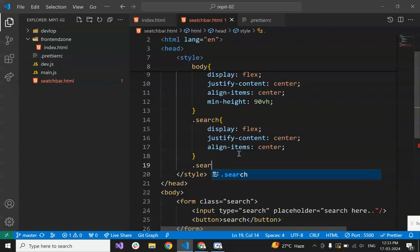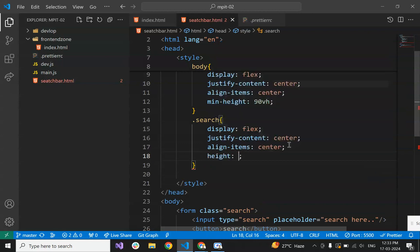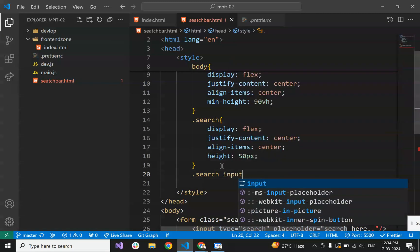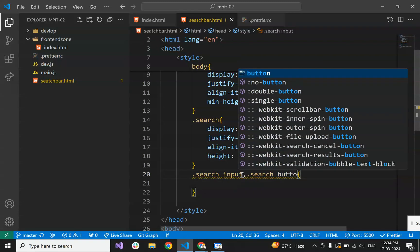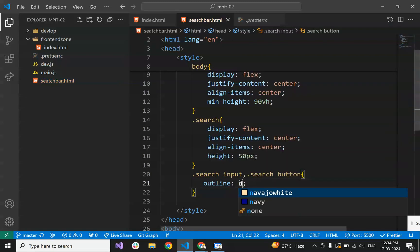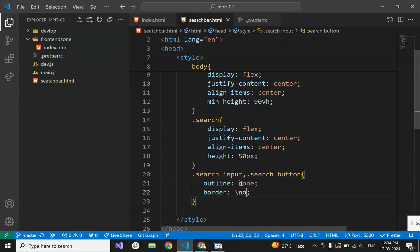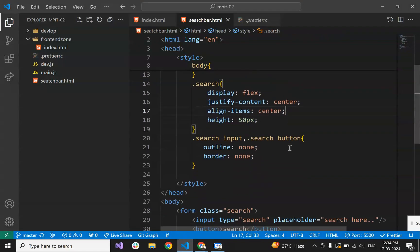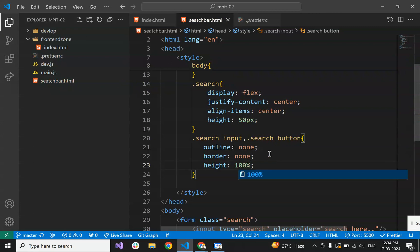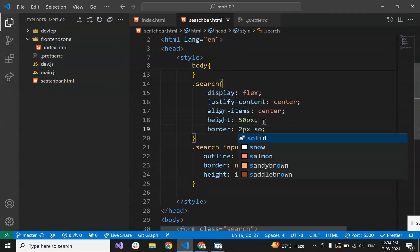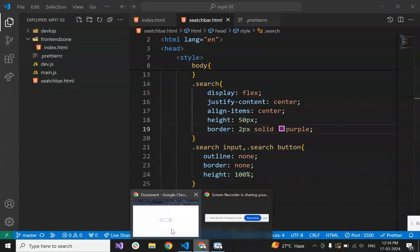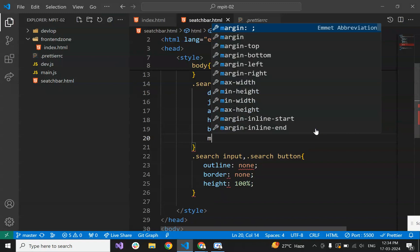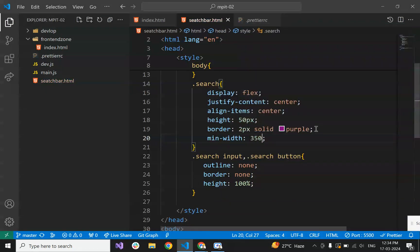Now let's give some properties. Let's set the height to 50 pixels, and we'll set the search input and search button outline to none and border to none. The outline and border have been removed. Now let's set height to 100% of this container. Now let's give the search container a border of 2 pixels solid purple, and now let's give it a min-width of at least 350 pixels.